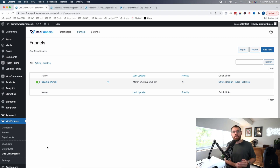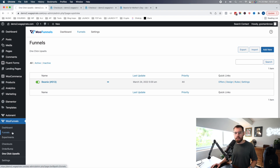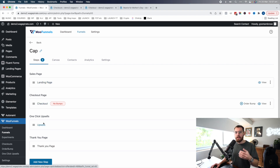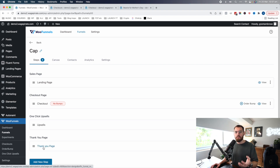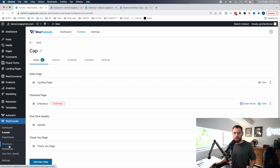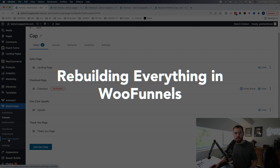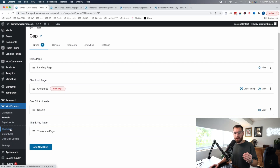Now when you install WooFunnels and click under funnels, you can go ahead and create a whole funnel where the landing page sells the beanie, this checkout is just for that beanie, you add your upsells that fire just for that beanie, and then it goes to the thank you page. That's why when you install WooFunnels you don't have these separate menu items — they're redundant and actually more cumbersome than what you have available now under just this one funnels area.